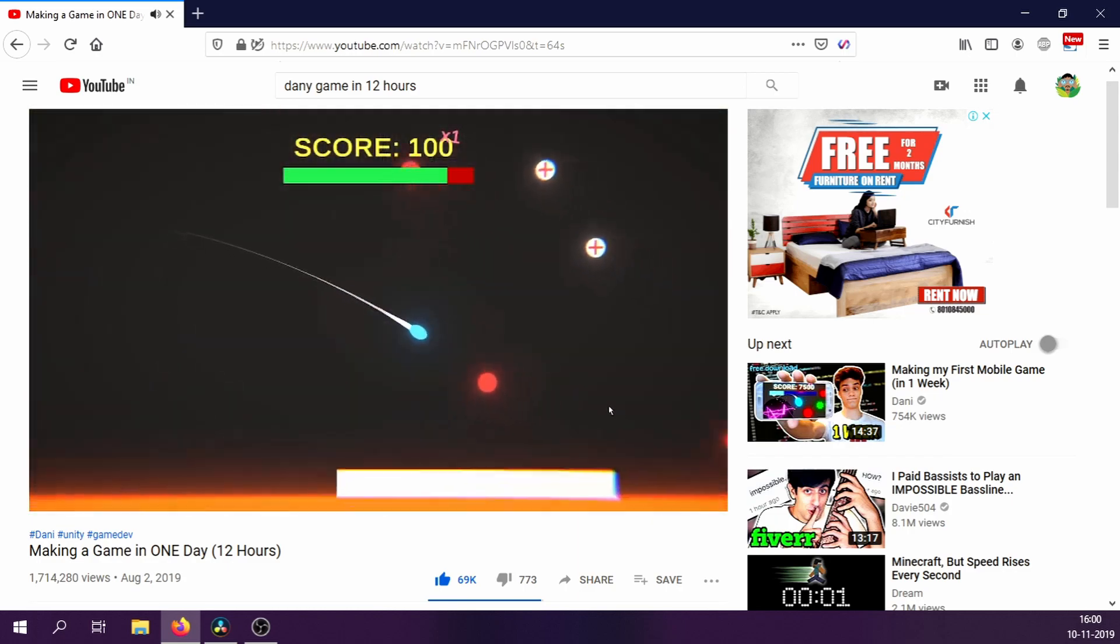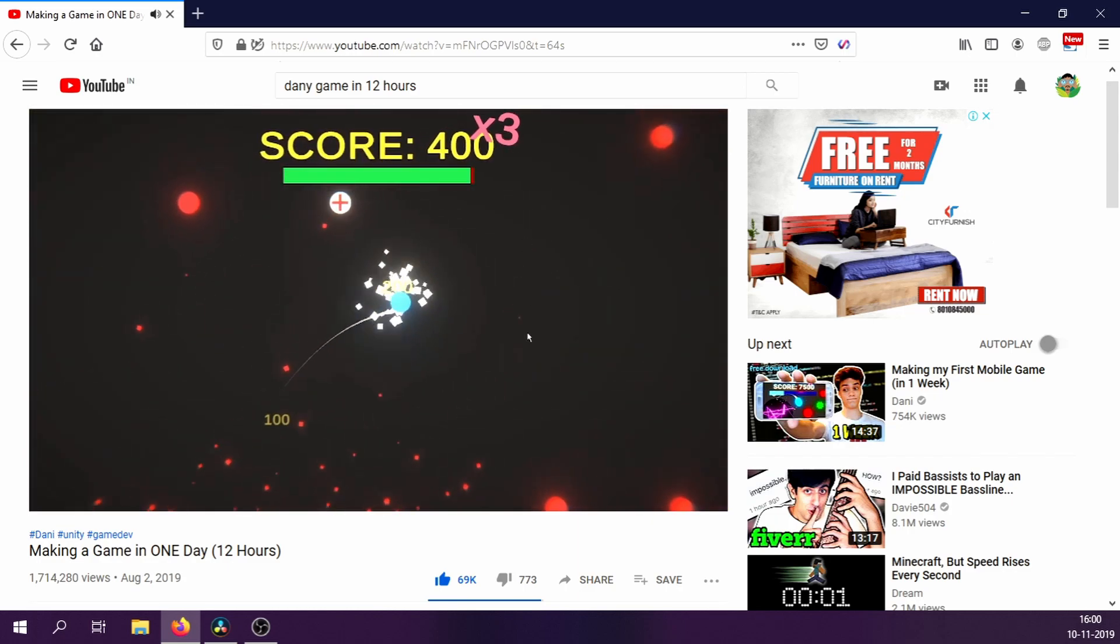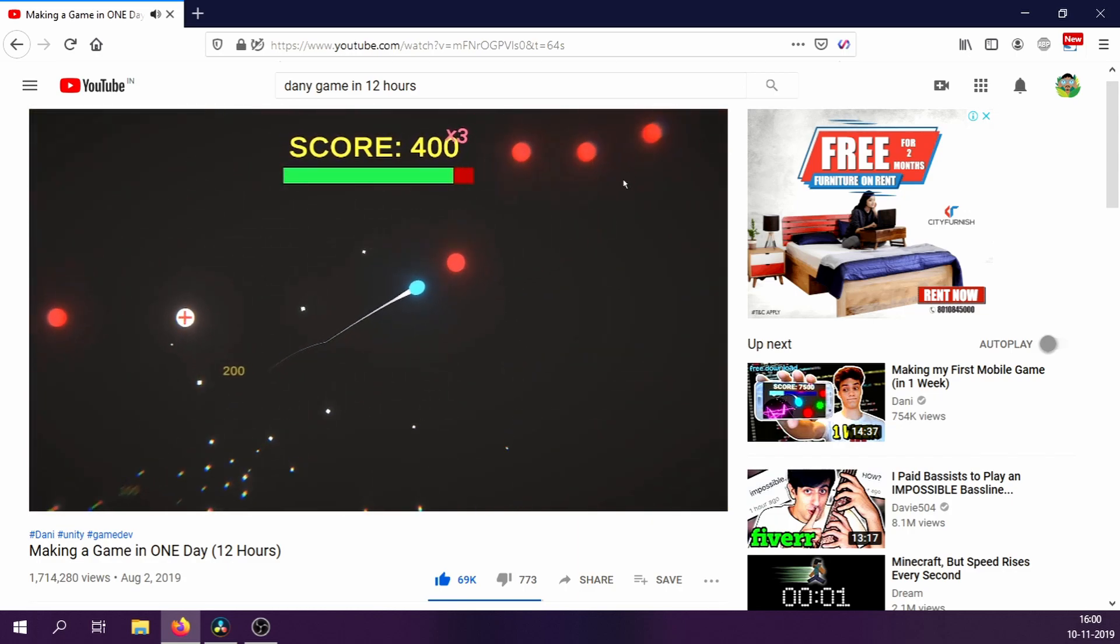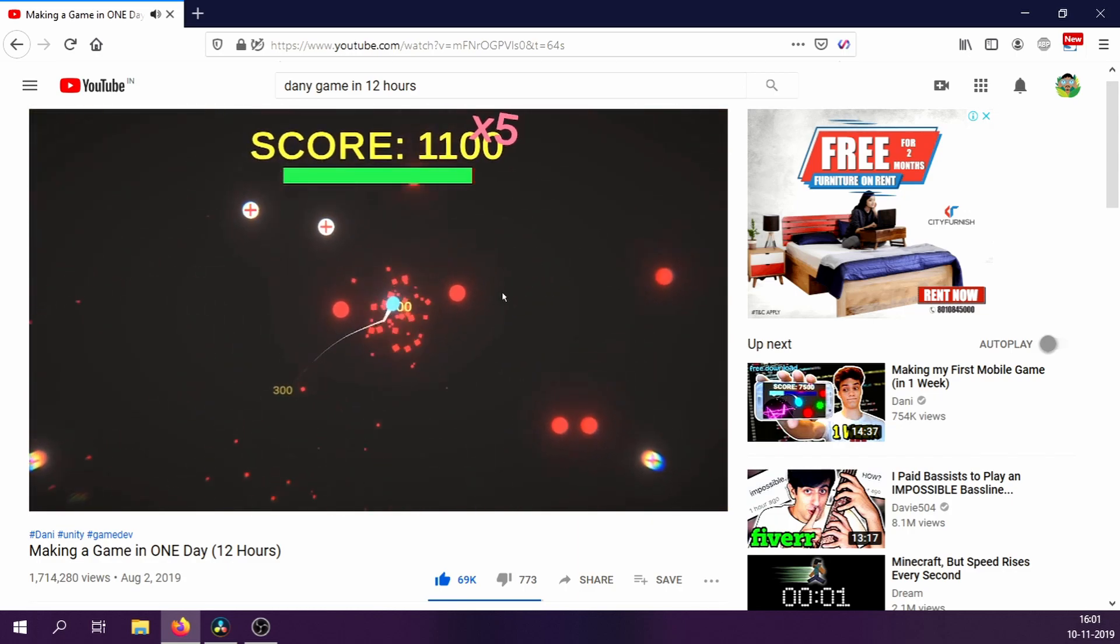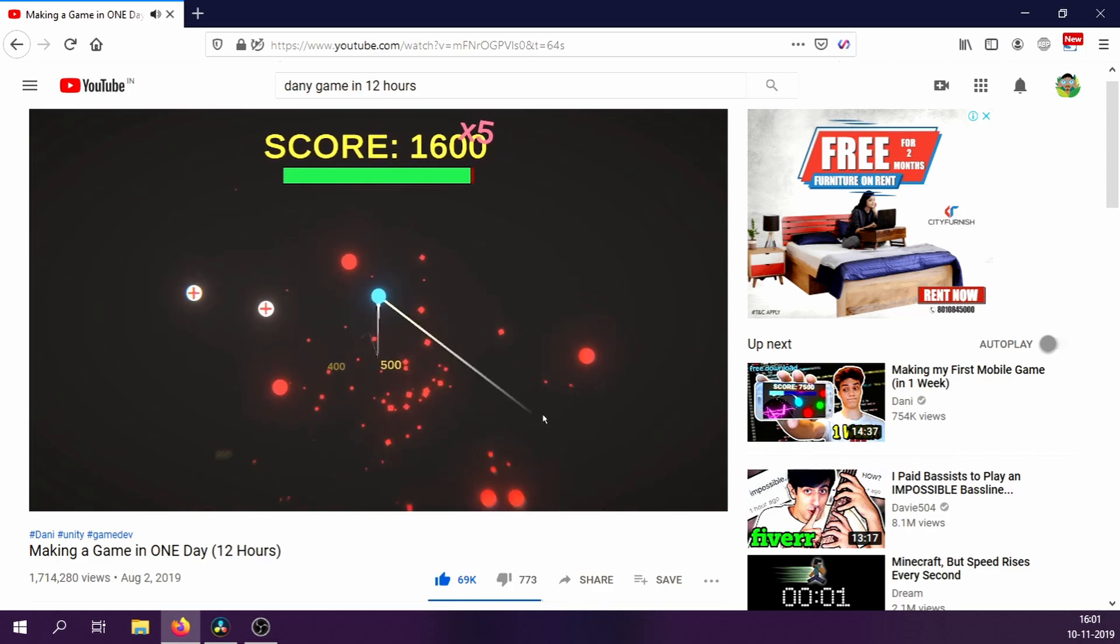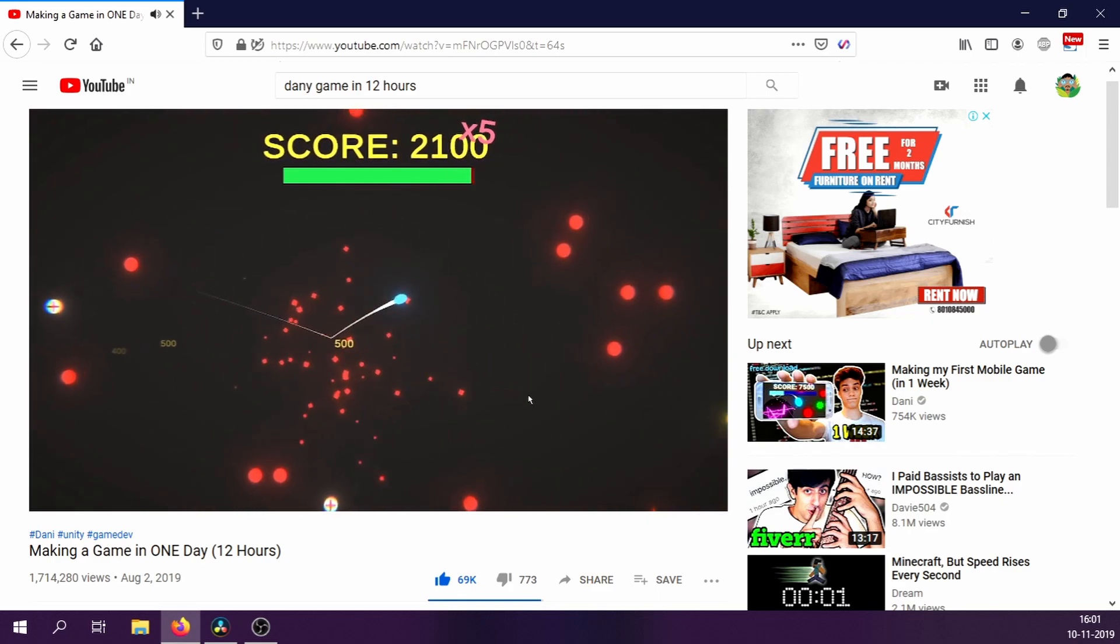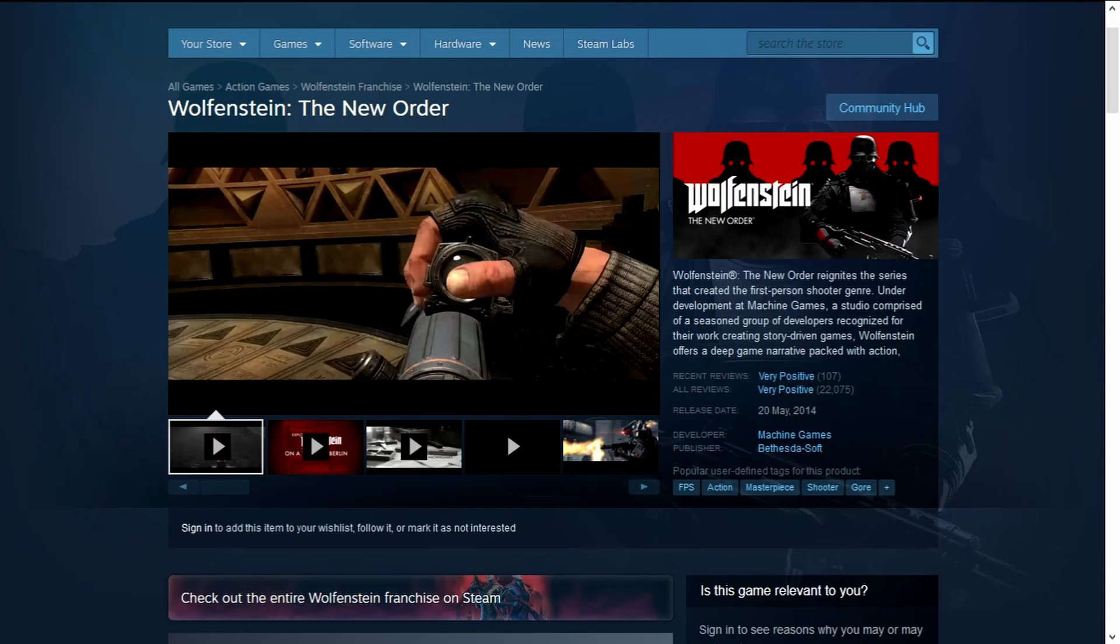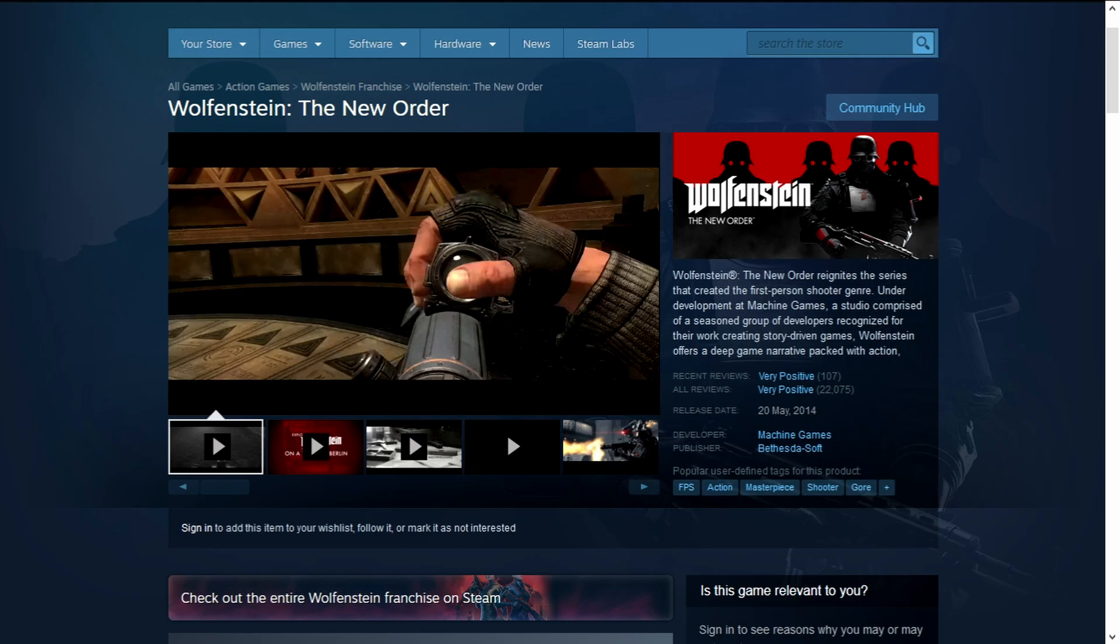Recently, I watched a video by YouTuber Danny in which he made a game in 12 hours. This seemed both interesting and challenging, so I decided to try to make a game in 10 hours. If I'm able to do it, I would reward myself by buying Wolfenstein The New Order as something to motivate me. Also because I haven't played a good FPS game in a while.